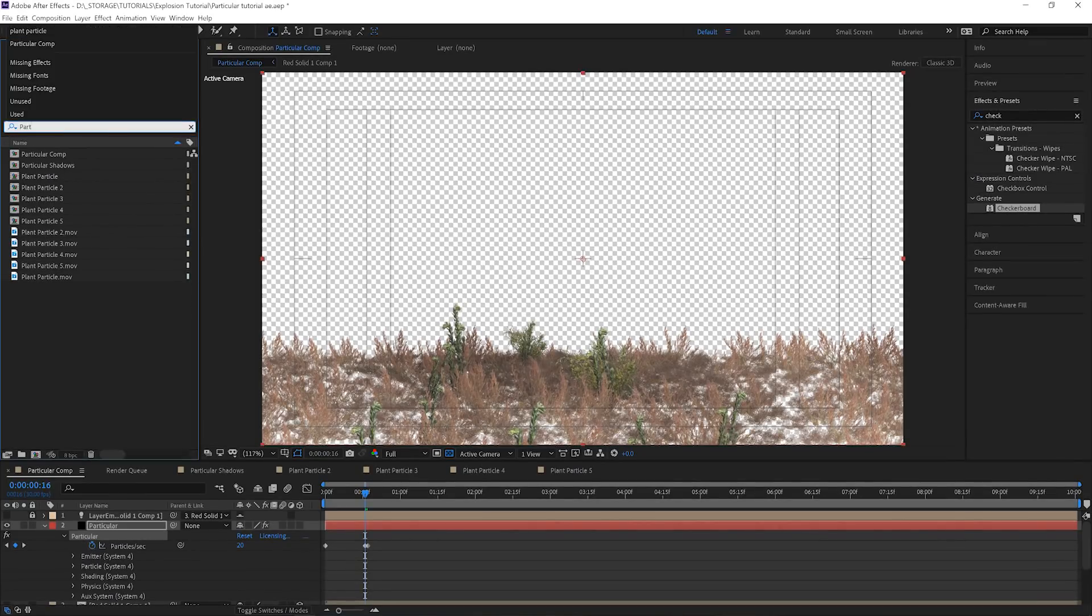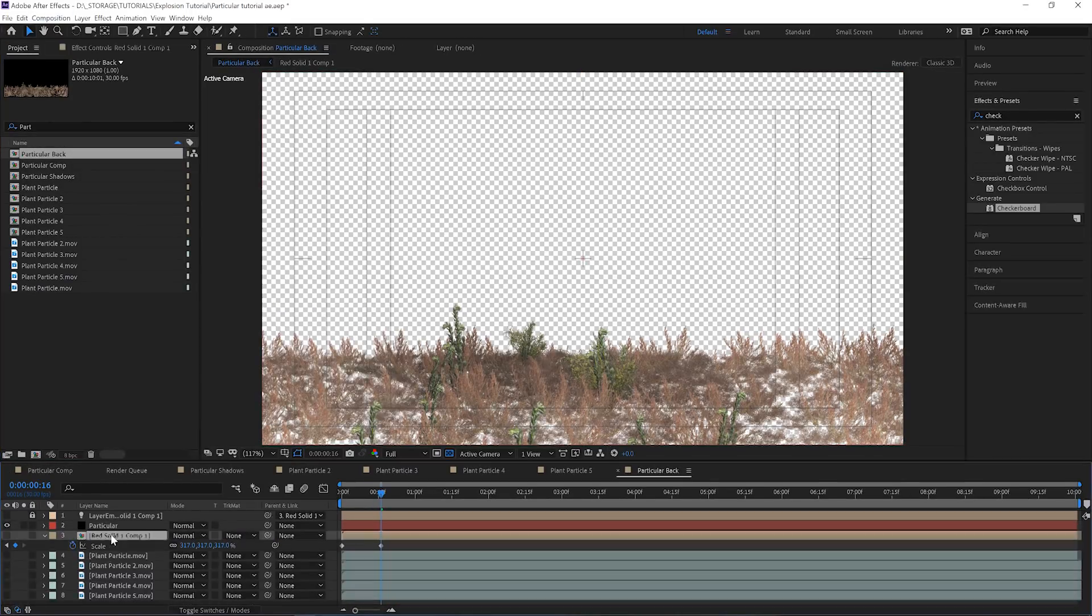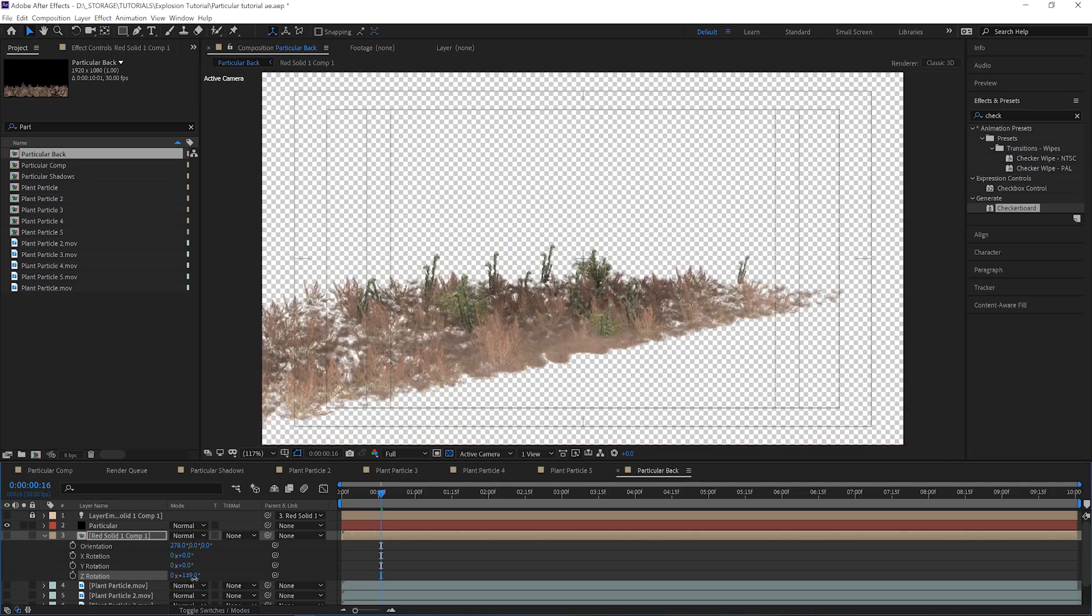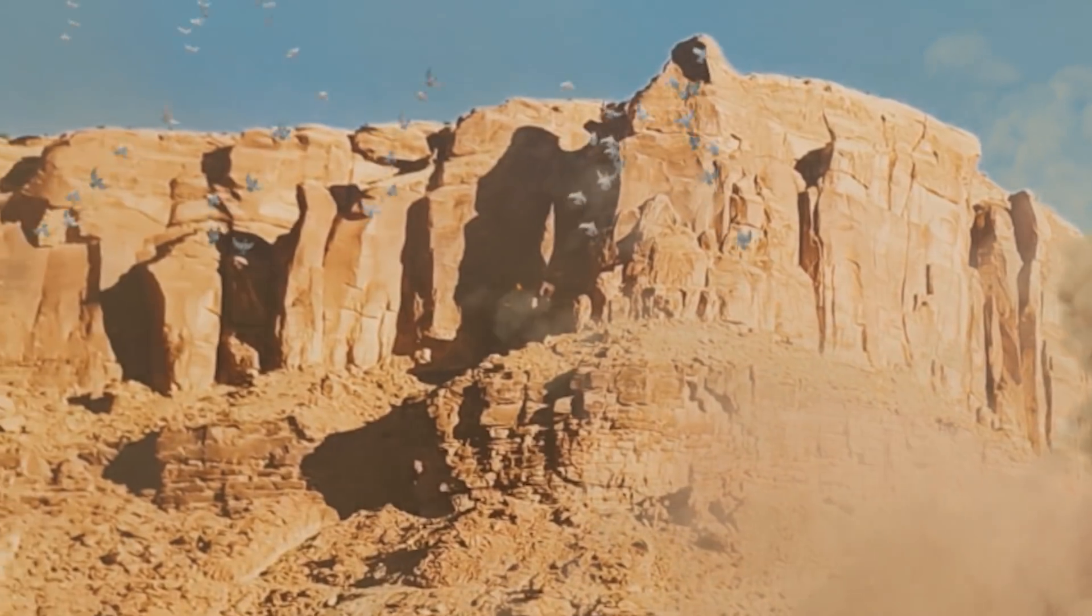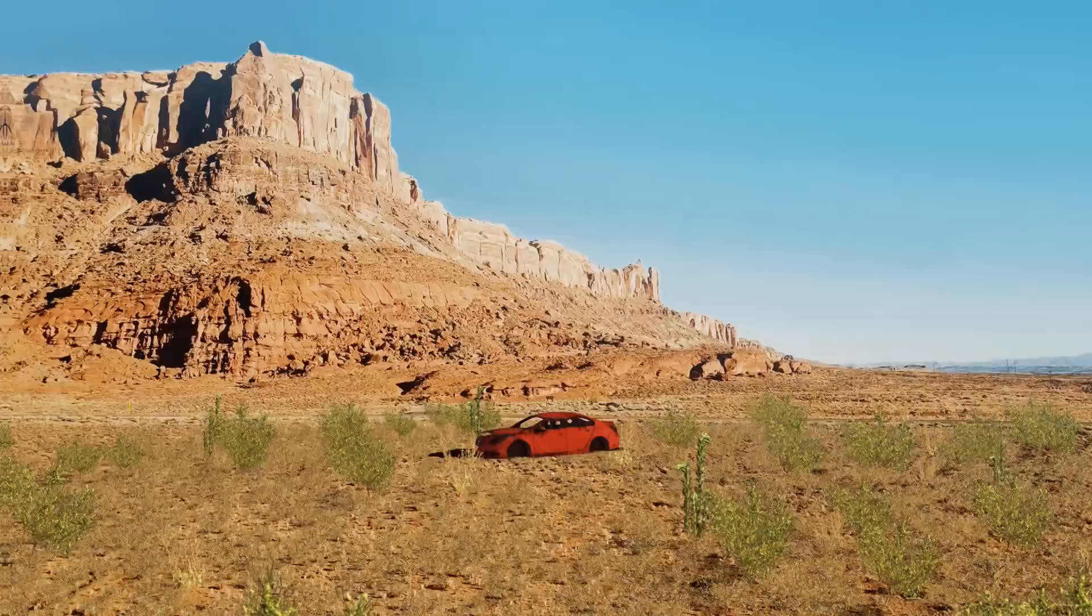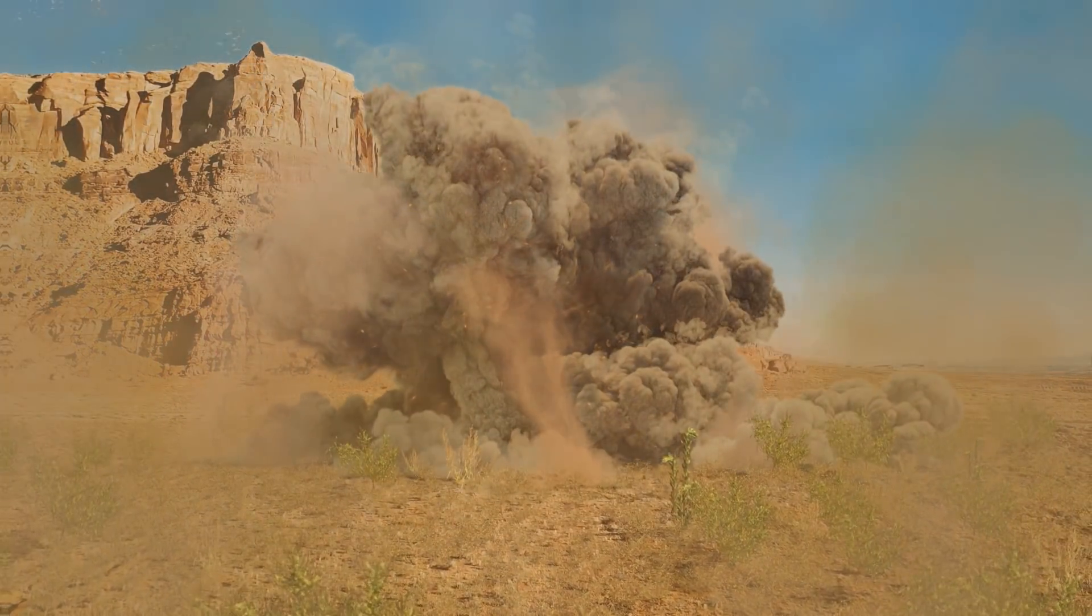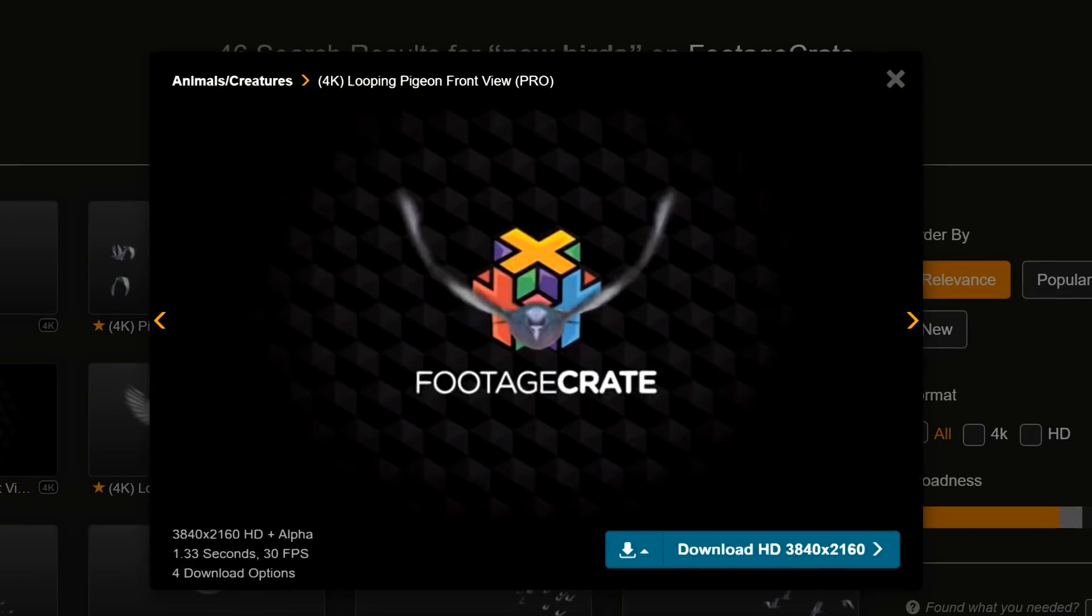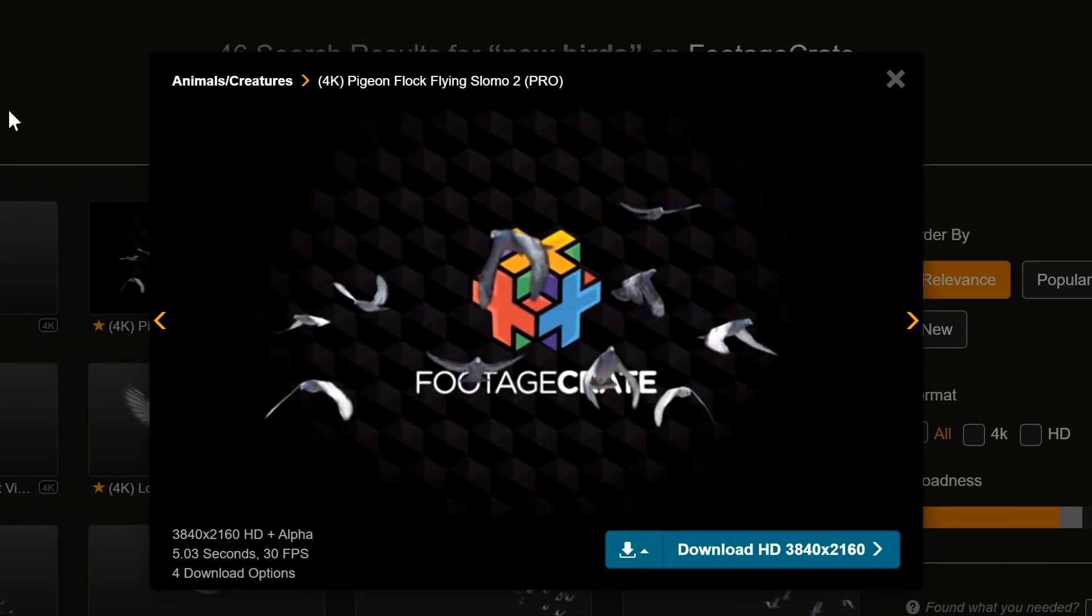Now that we have a bunch of plants in front of our explosion, getting some to go behind the explosion is going to be super easy. Just make a duplicate of the particular comp and in that one, flip the emitter around on its Z-axis 180 degrees. Easy as that. We decided to throw some birds into our background as well. There's a clip on FootageCrate called 4K Pigeon Flock Spooked Number One, and that's a small detail but it really does help add more movement and life to the shot, even if you didn't really notice it.